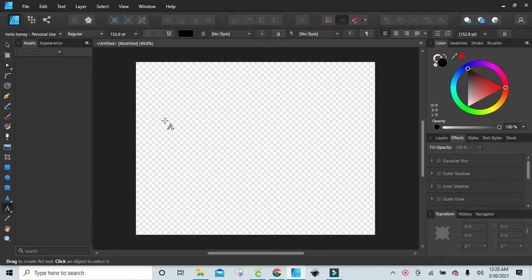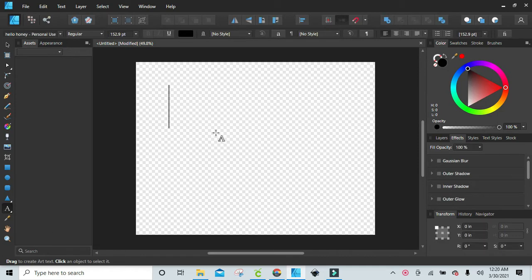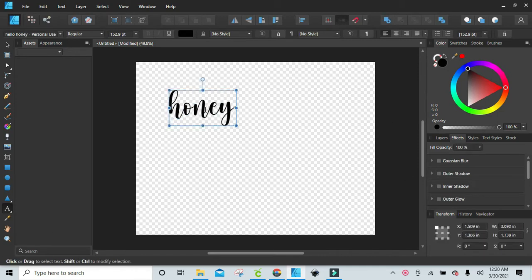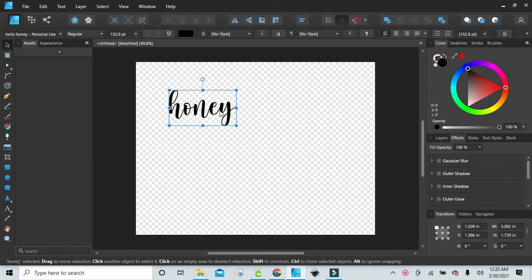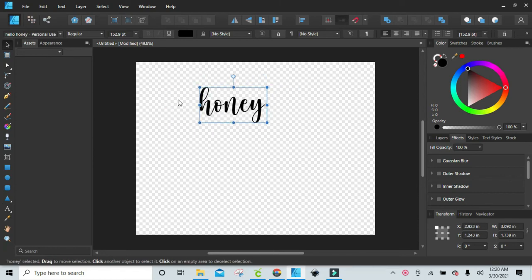So I'm just going to bring in a word for you really quick. Let's go with honey here, and this font is Hello Honey.